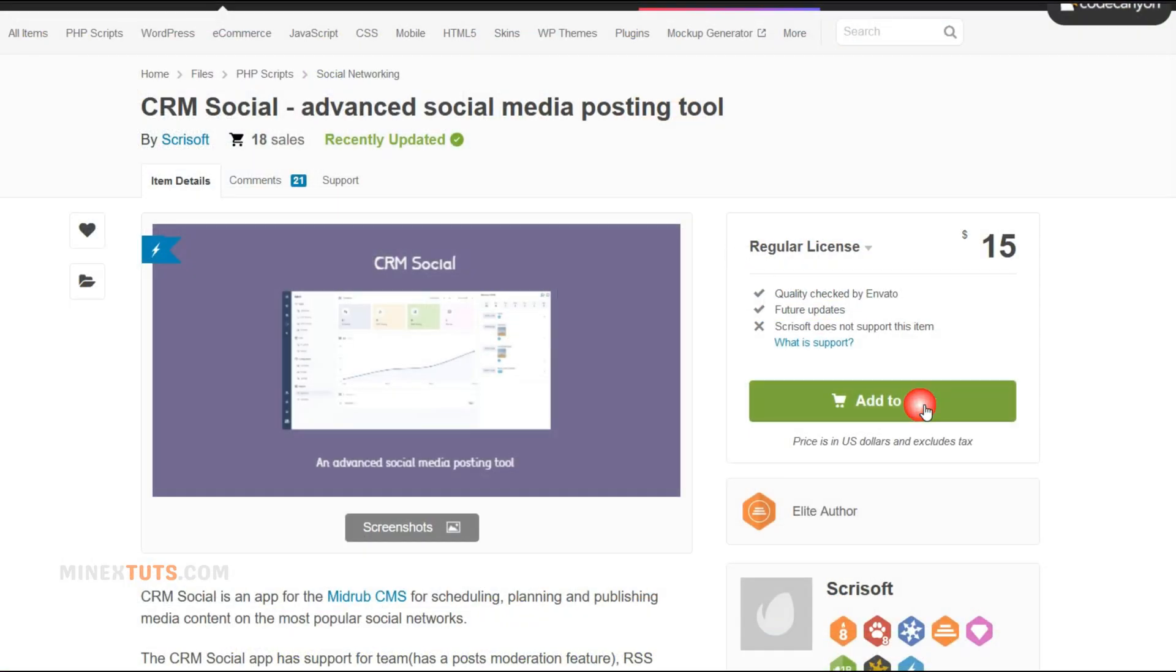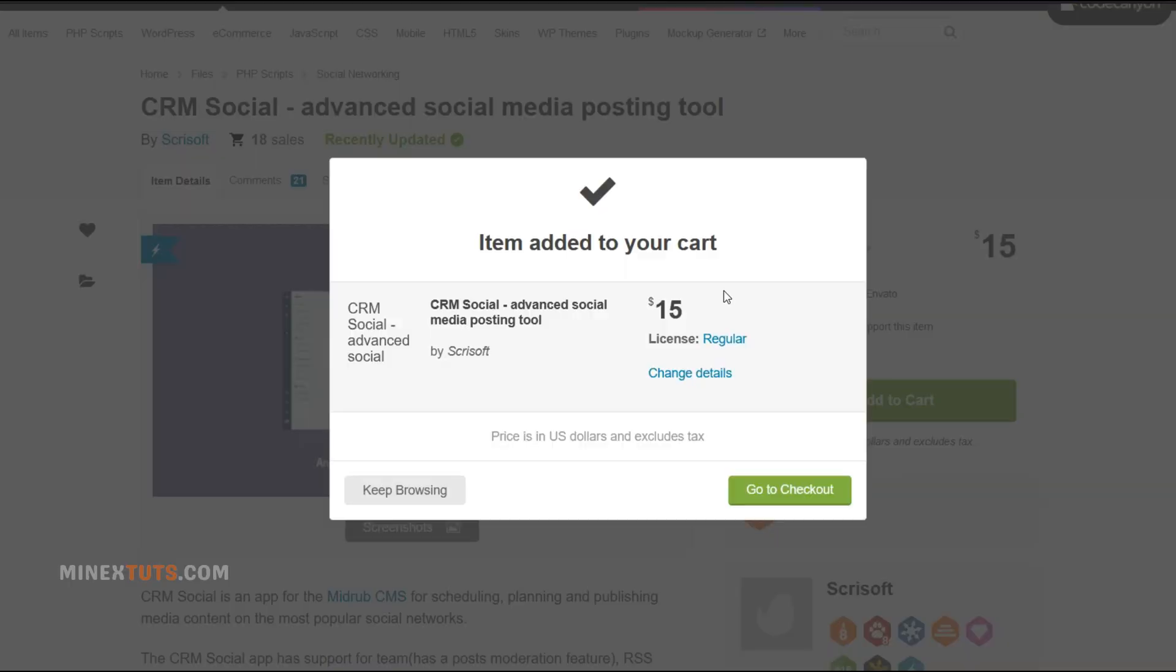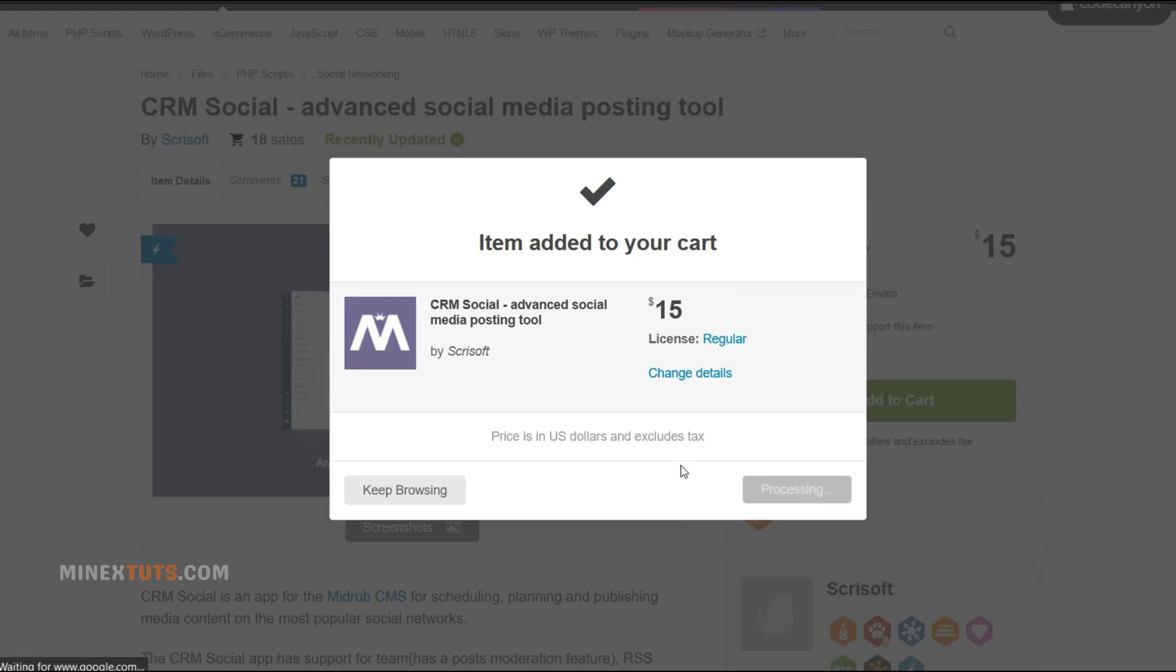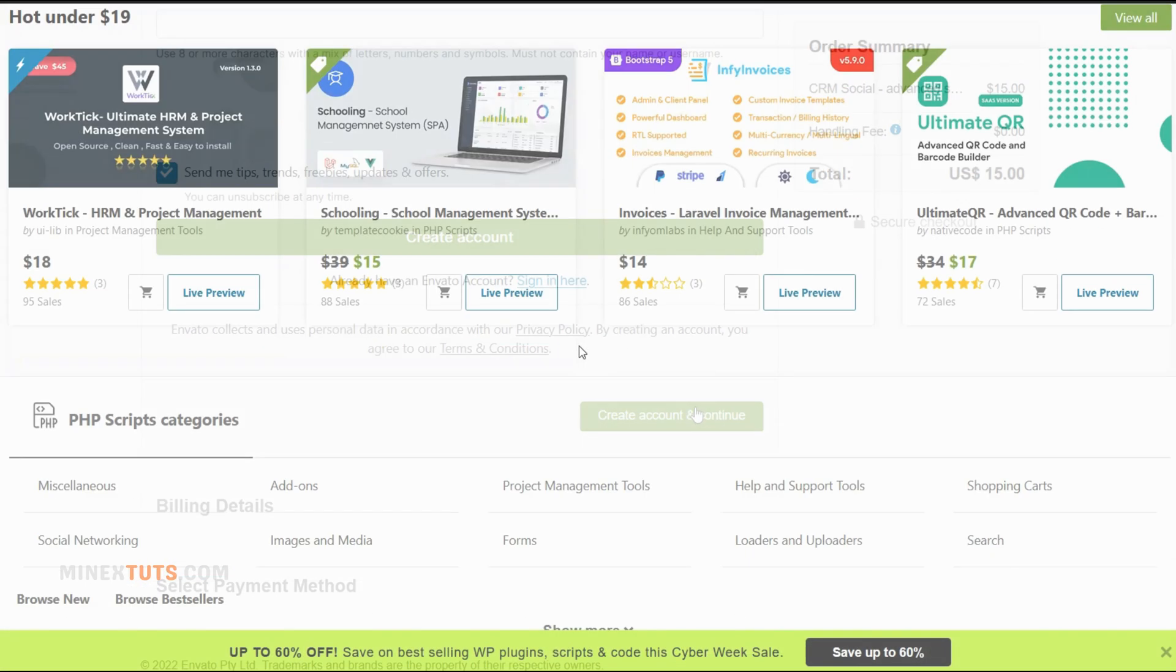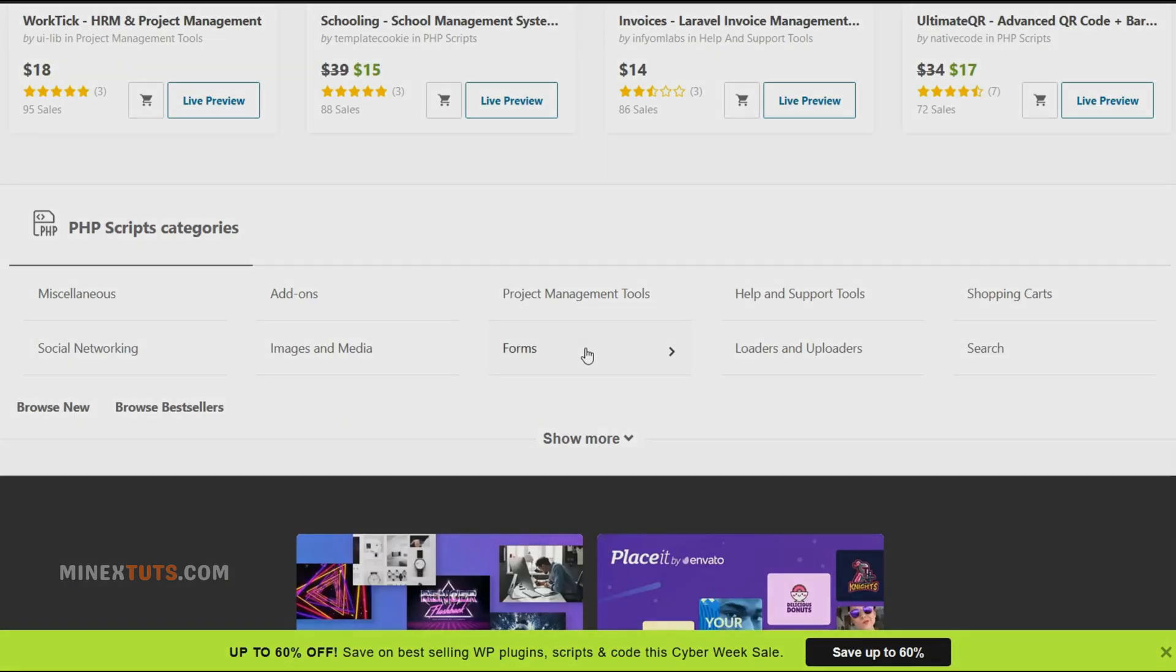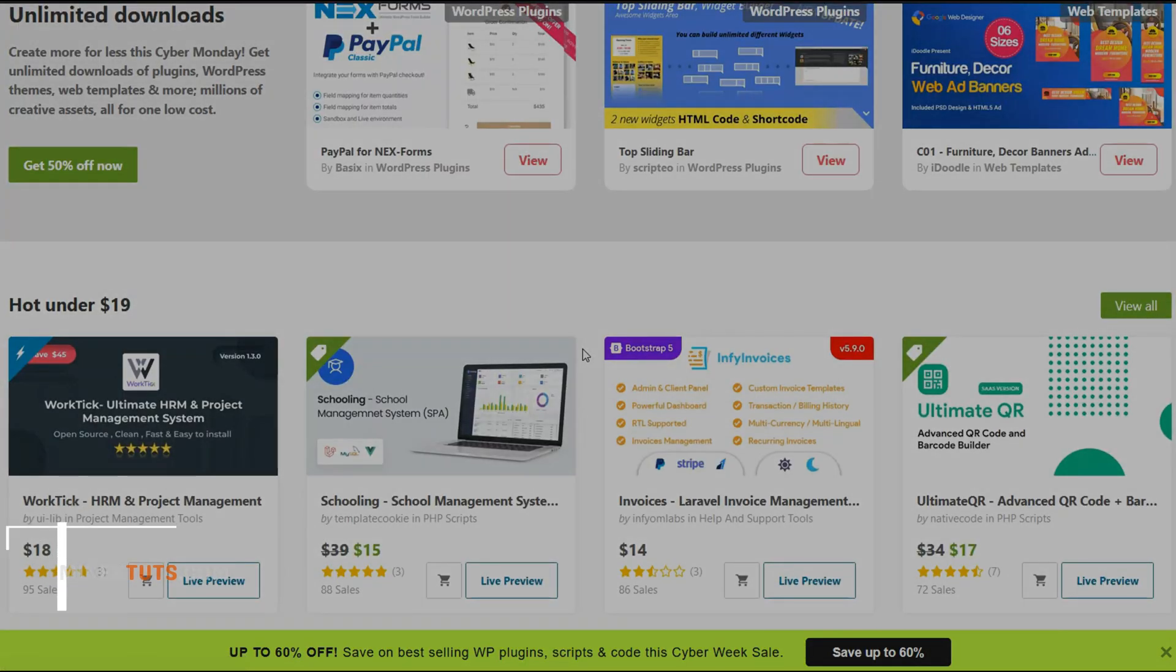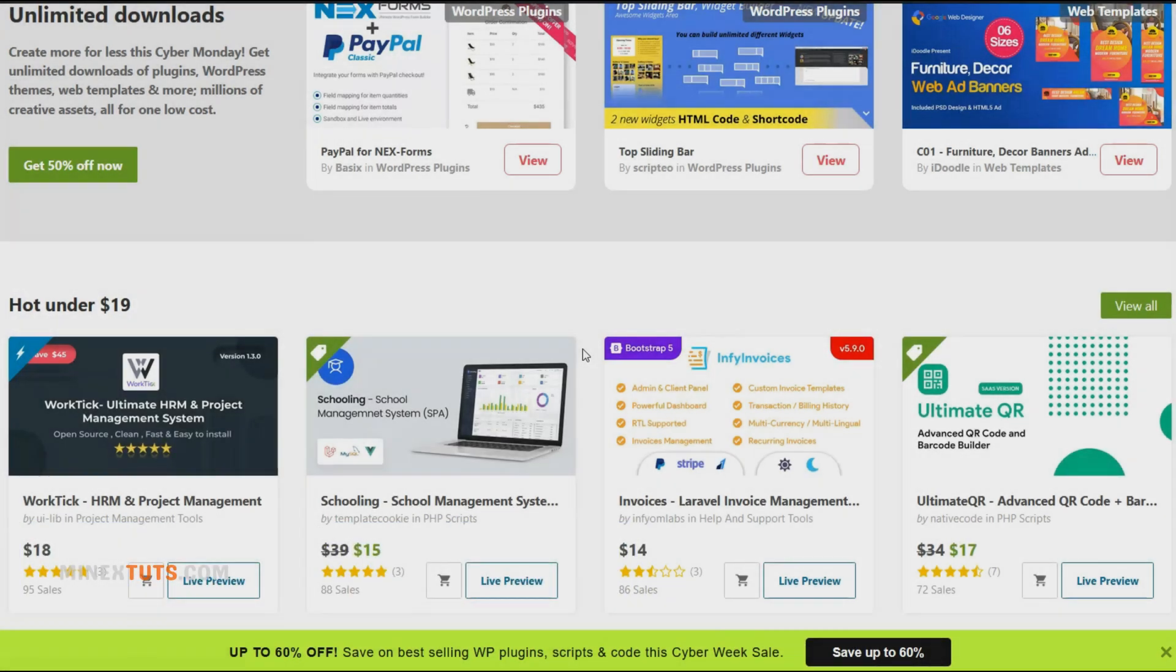For this tutorial, I'll be using a SaaS web script I purchased, but the process is the same for any script. Make sure to download the zip file which contains all the necessary files. I'll include some recommendations for PHP script marketplaces. Check out the article in the video description below to find one you like.